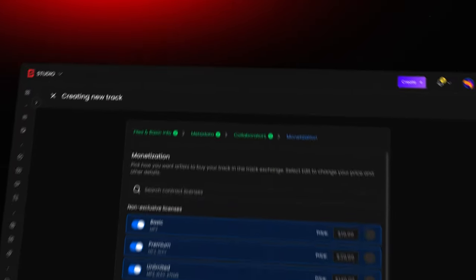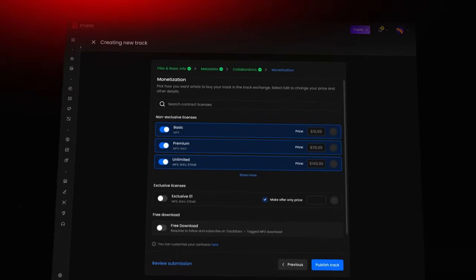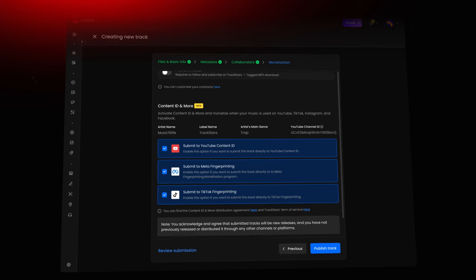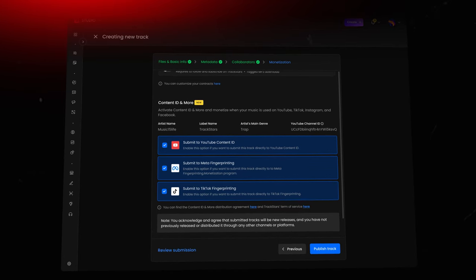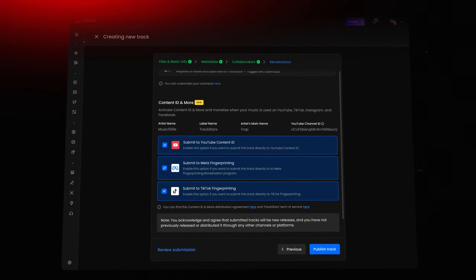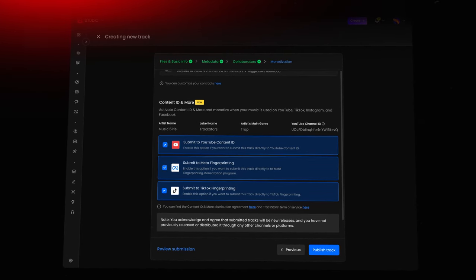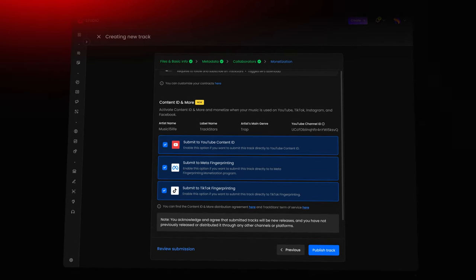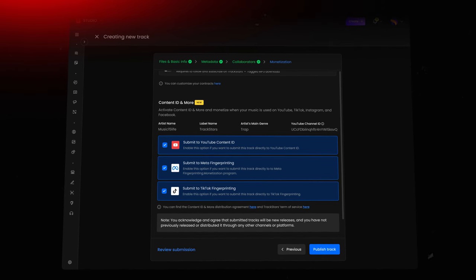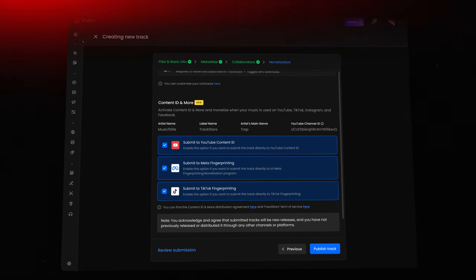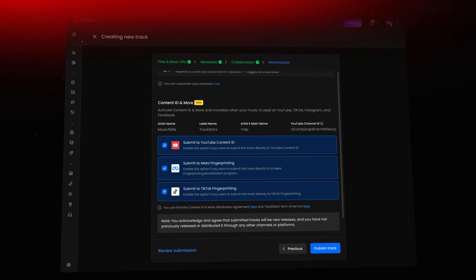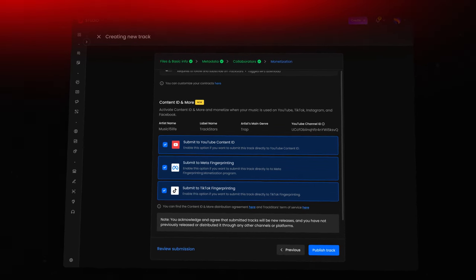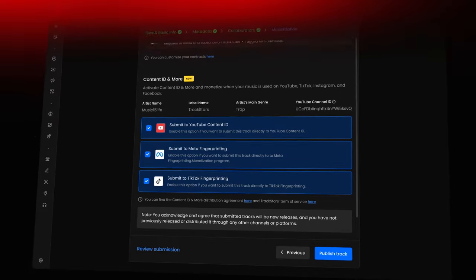Another crucial step for pro users is registering your tracks with Content ID and more. This enables your beats to be tracked across platforms like YouTube, Instagram, and TikTok. If someone uses your track without permission, a claim is automatically filed.